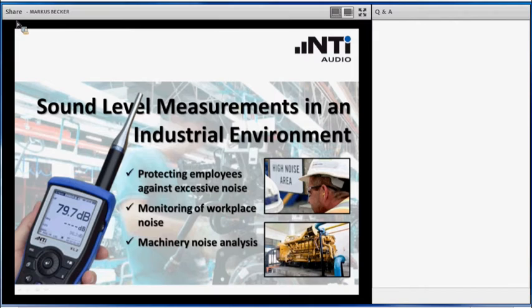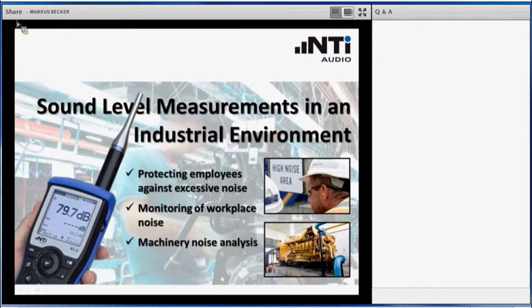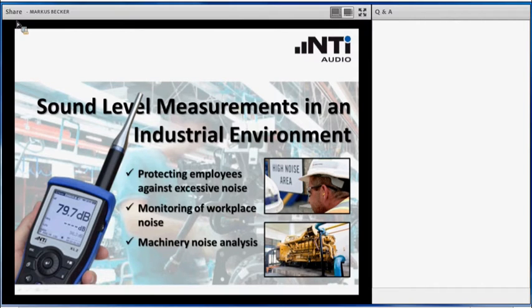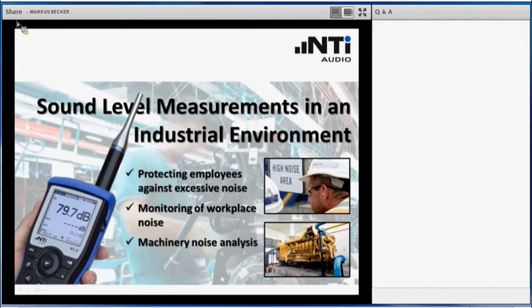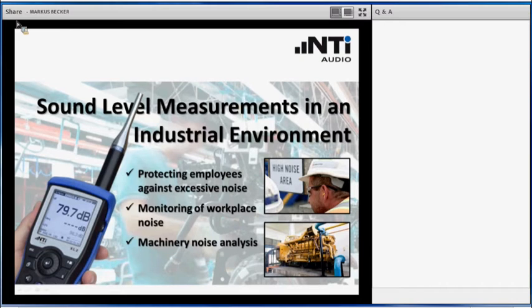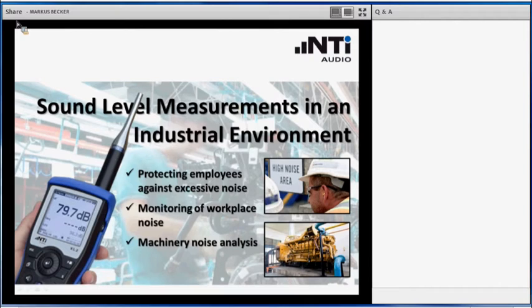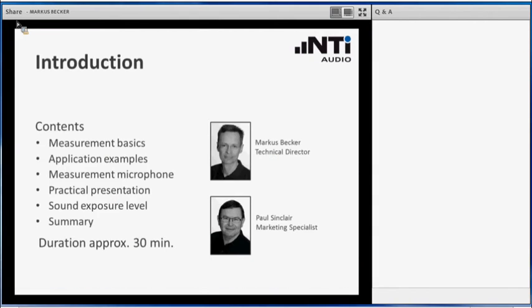This comprises three fields. The protection of your employees against excessive noise, which is required by national standards in industrial countries. We have the demand to monitor the workplace noise over a certain period of time to determine the noise dose to which your workers are exposed. A different topic would be the analysis of machinery noise, to understand the behavior of the machine or to improve or minimize the radiated noise level.